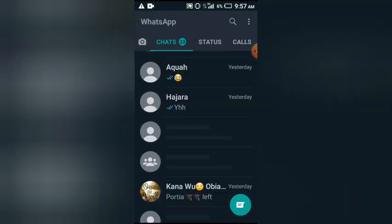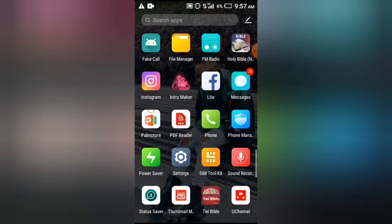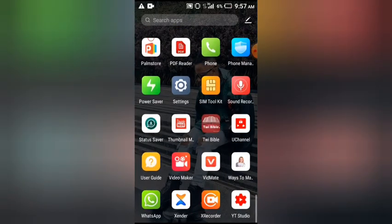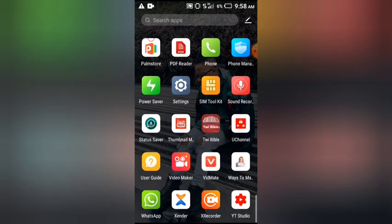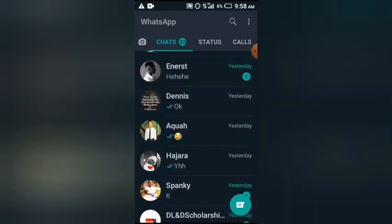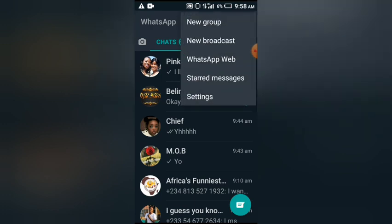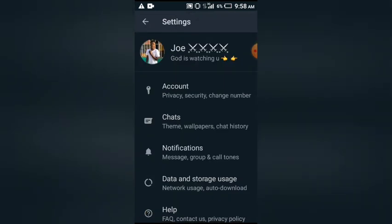Now we move back again. You have to open your WhatsApp application. Here's my WhatsApp application open. Now you choose Settings. Here's my Settings.